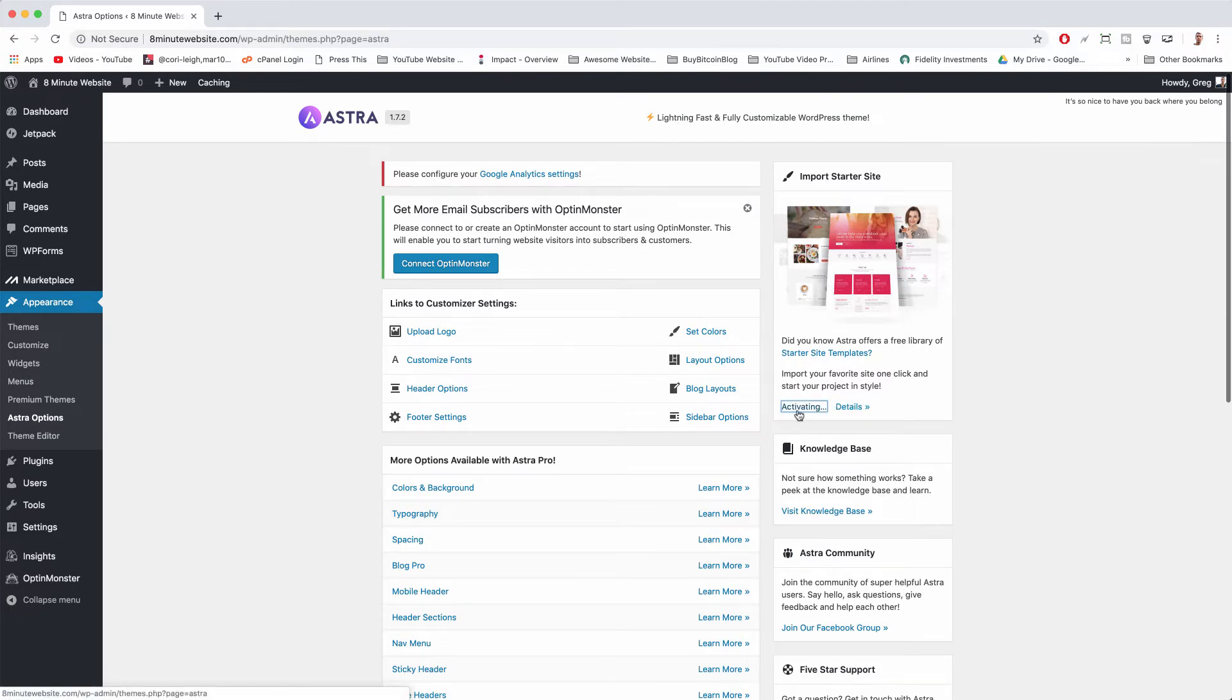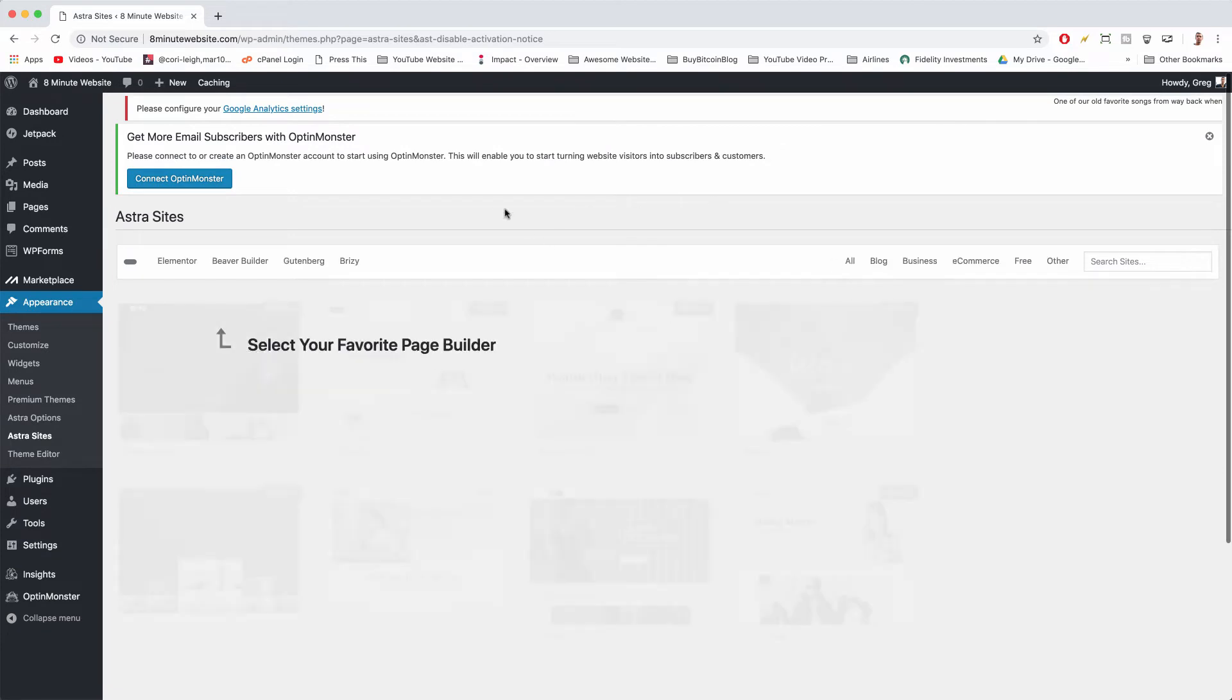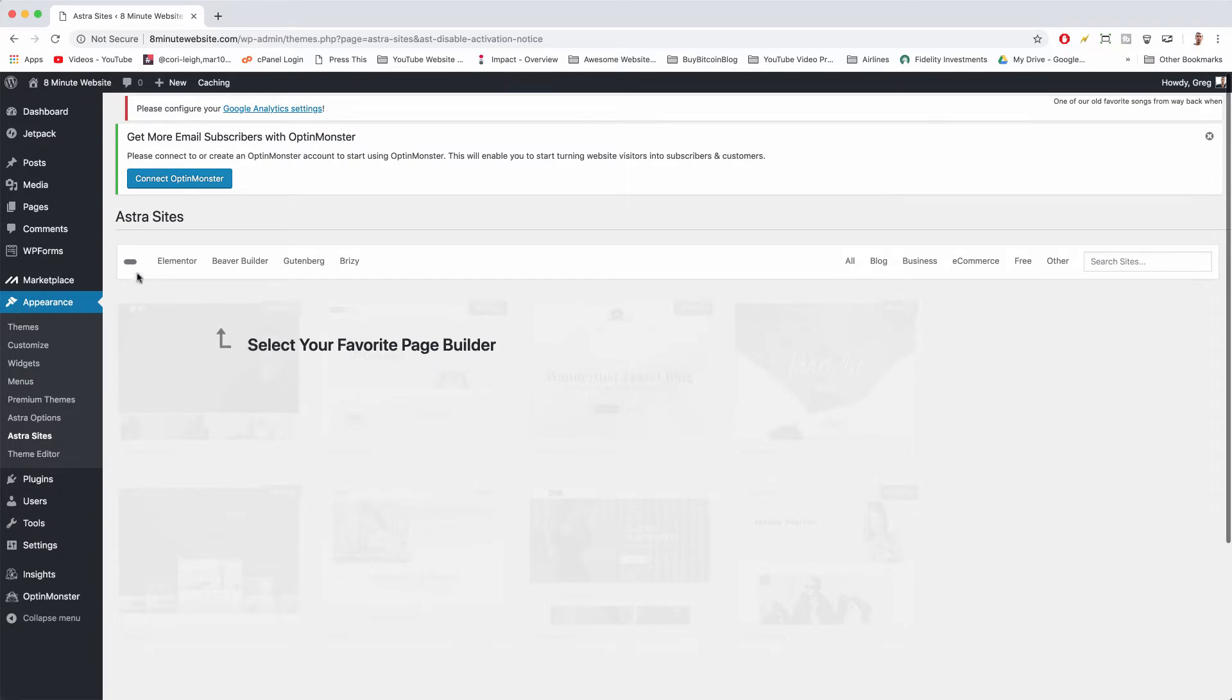That will give us access to the starter site templates at Astra which are basically pre-made pages that look pretty much way more professional than a lot of us couldn't make without a lot of practice. Not saying you couldn't make them because I know you could and you will, but these starter site templates will really show you what's possible. So now is where we select our favorite page builder.